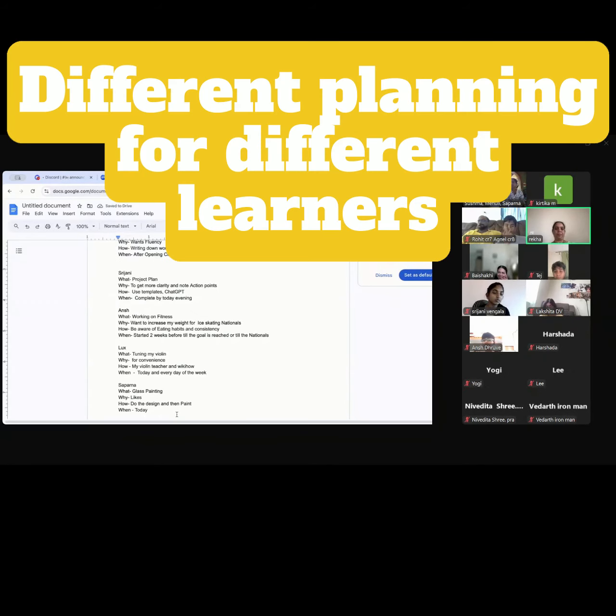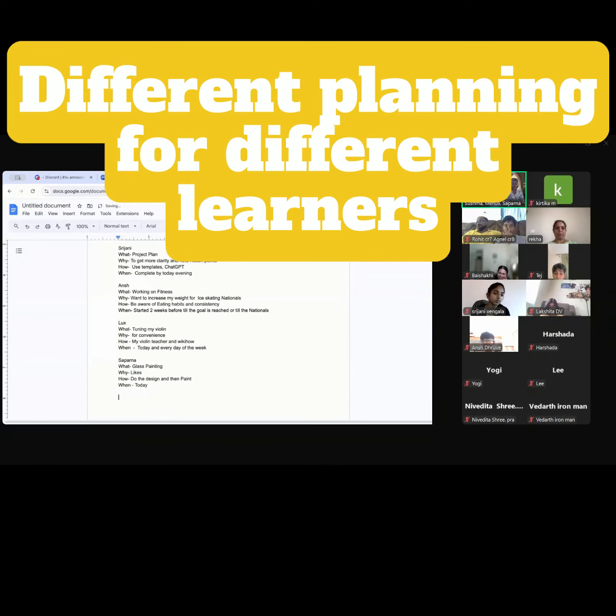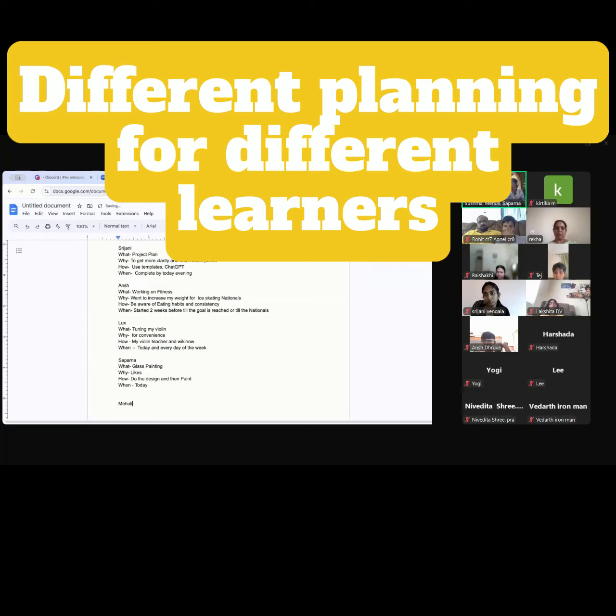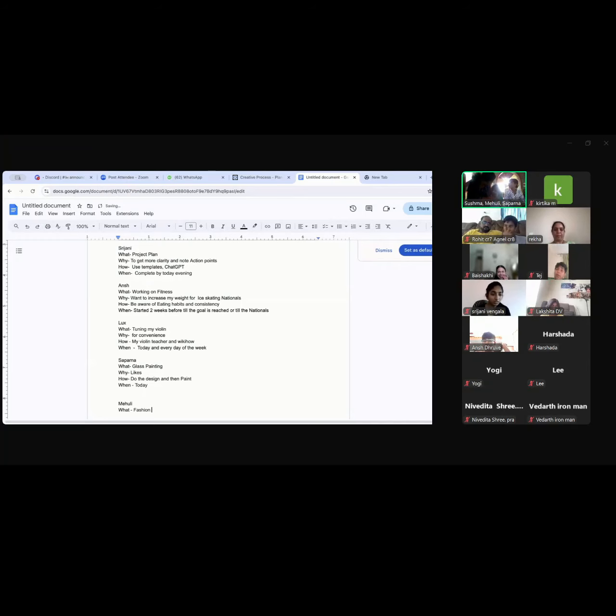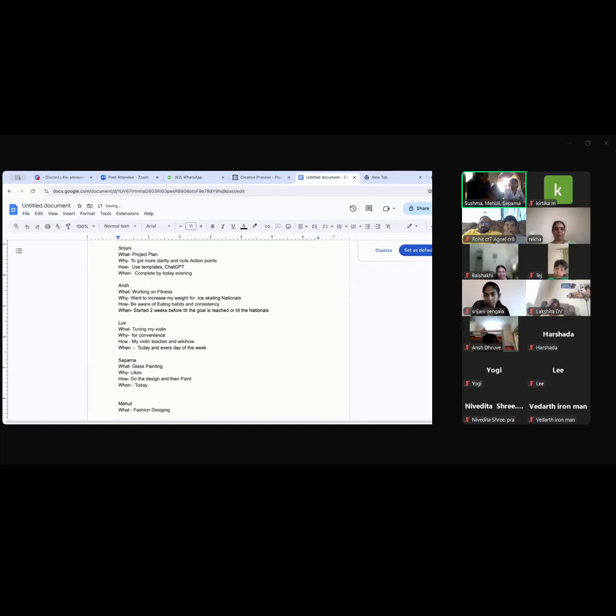Mehuli wants to share. I want to do fashion designing. Why do you want to do that? Because it is my interest. It's her interest, so she is doing it.